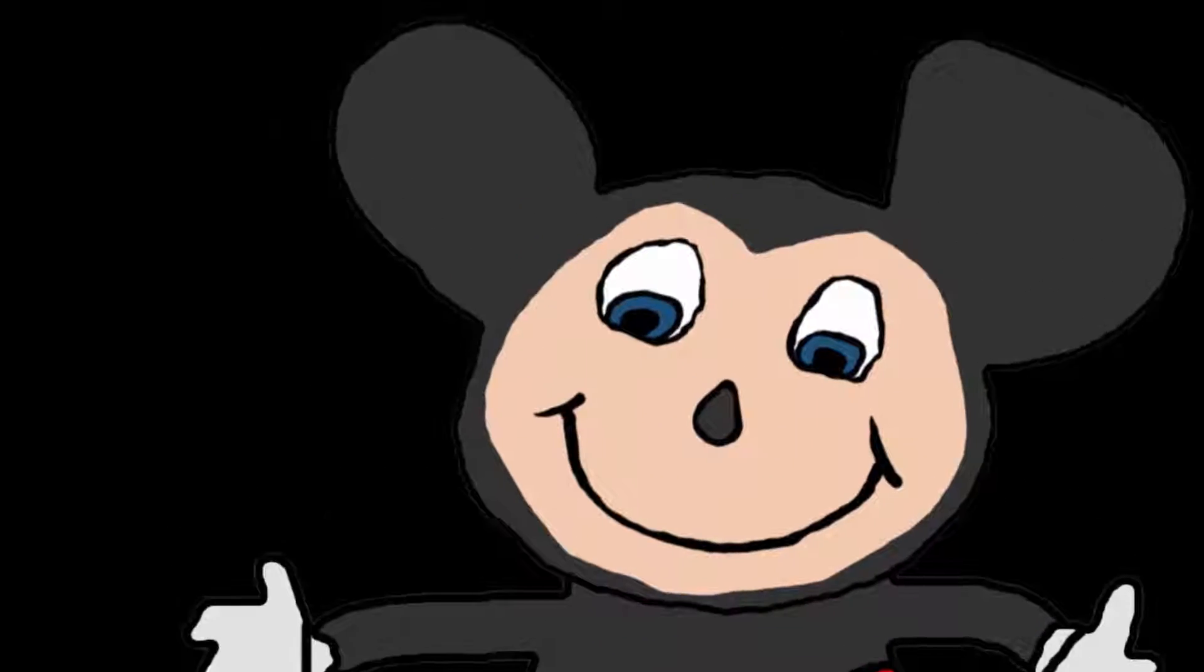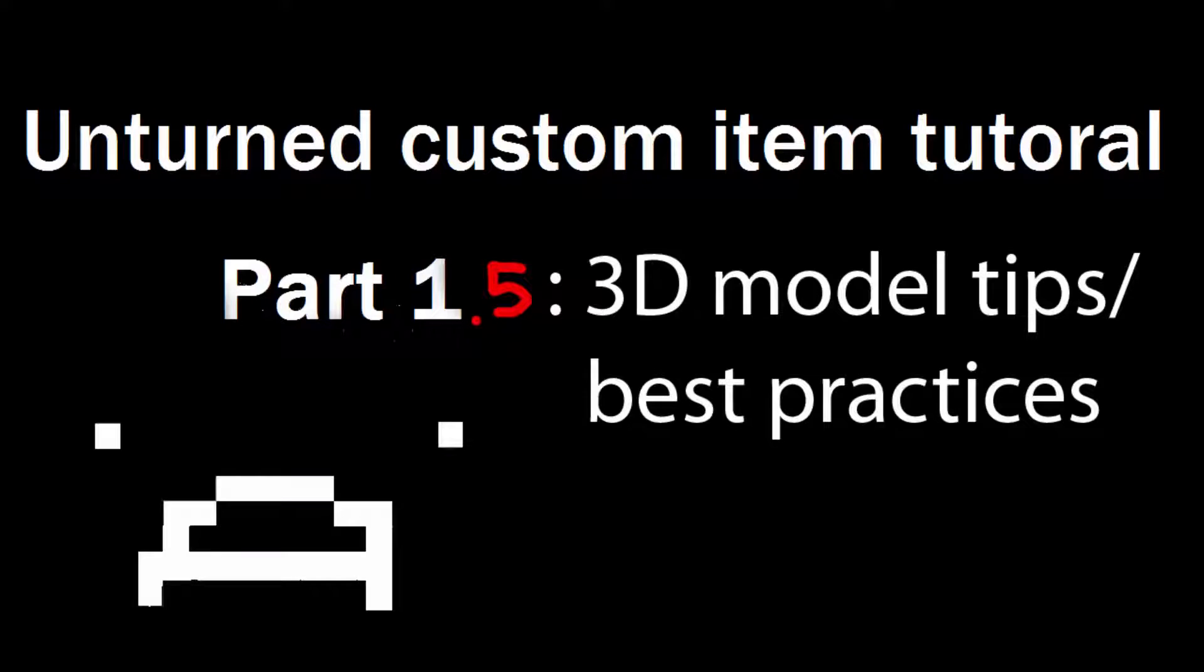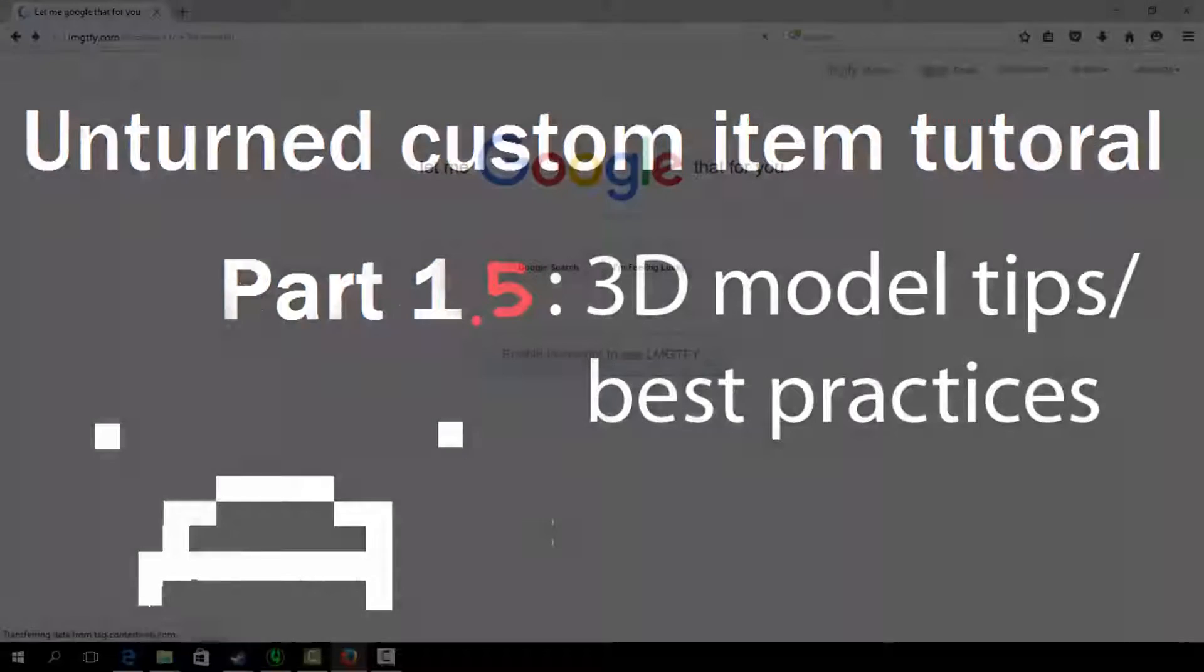Greetings, it's Mikey Mouse again. This video is part 1.5 of the tutorial series where I share some modeling tips for the model export. I do not intend to make this video a part 2, as it is still an add-on from the first part on getting the stuff together before diving straight into the components of the mods.